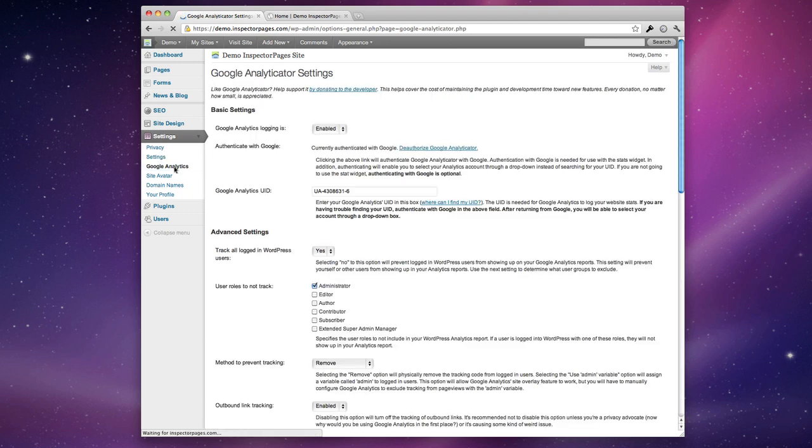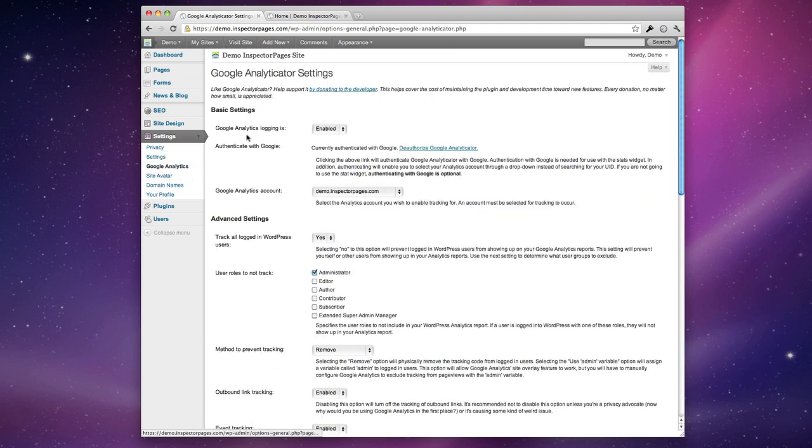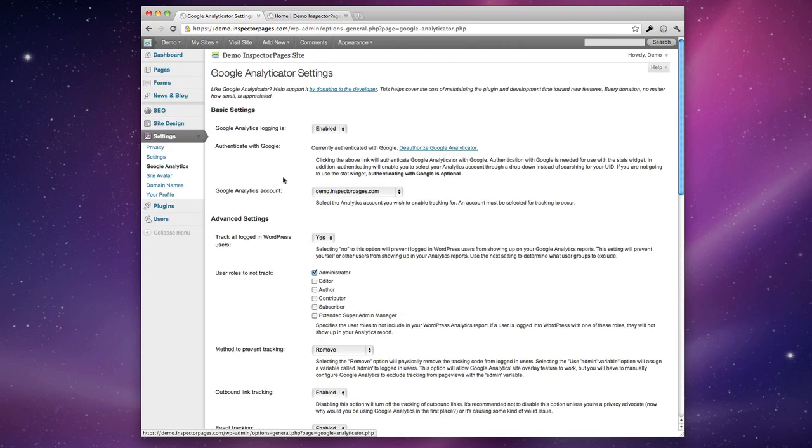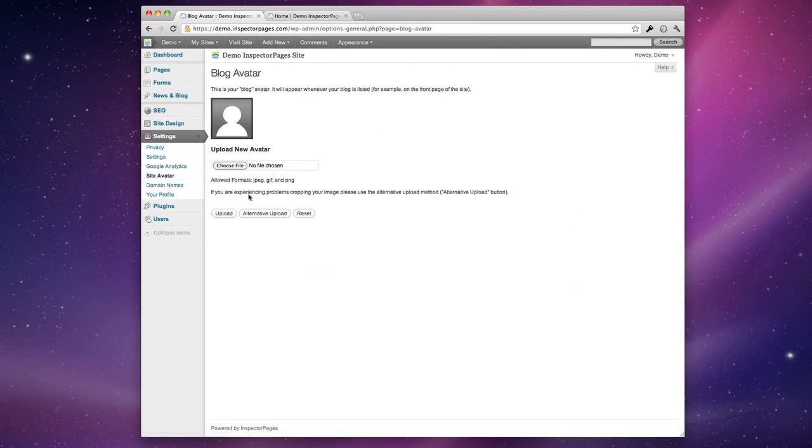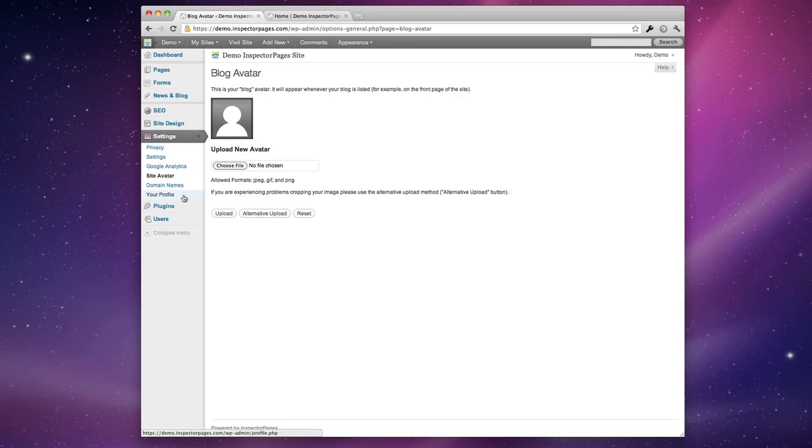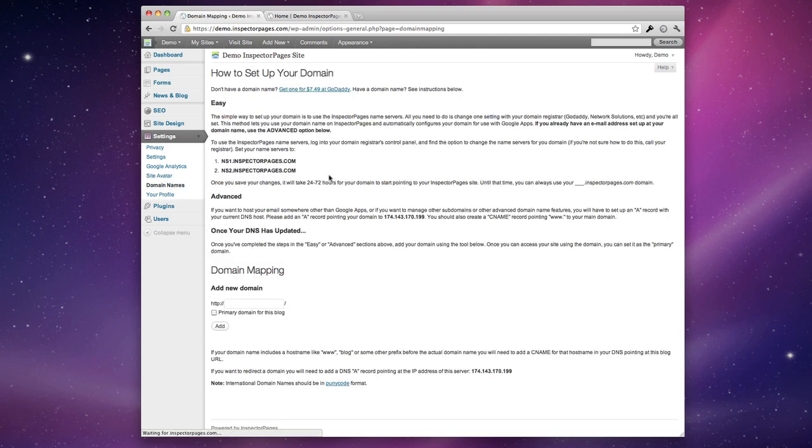If you have Google Analytics enabled you'll be able to set up tracking and a bunch of different advanced features if you'd like. The site avatar lets you add a picture of yourself to the sidebar or to different portions of your page. The domain name settings lets you add a custom domain name to your site which you can use instead of the .inspectorpages.com site.